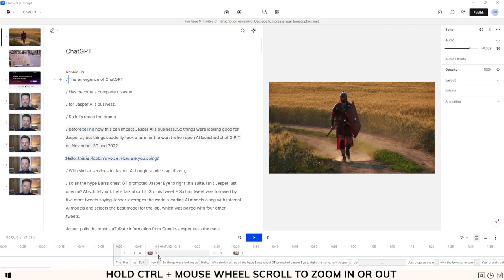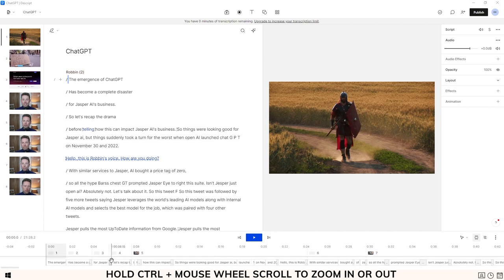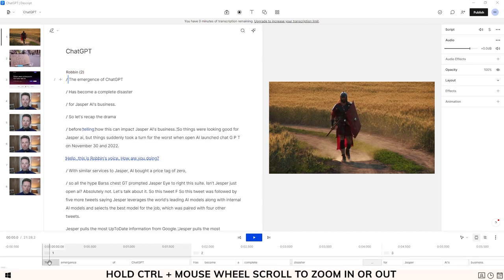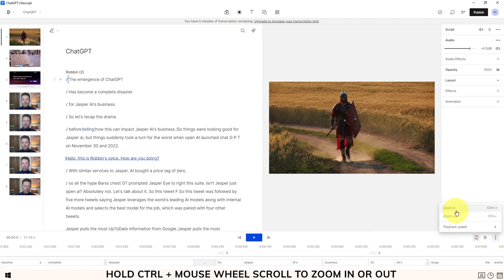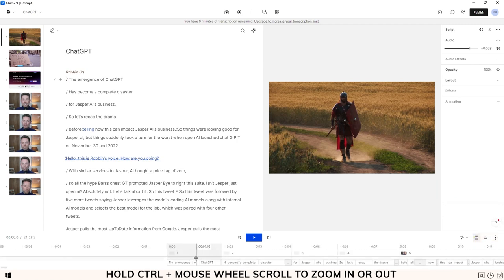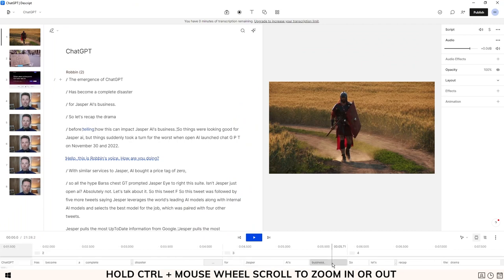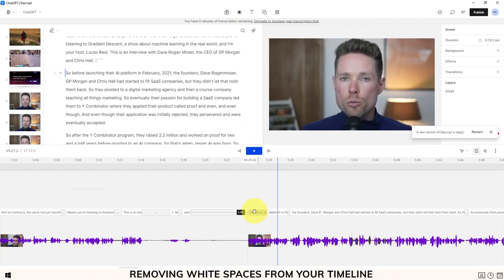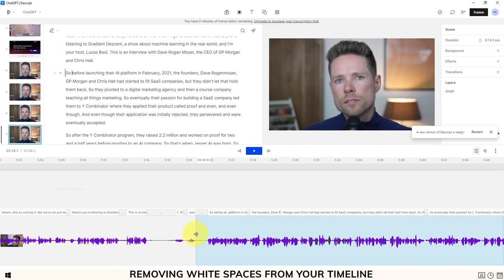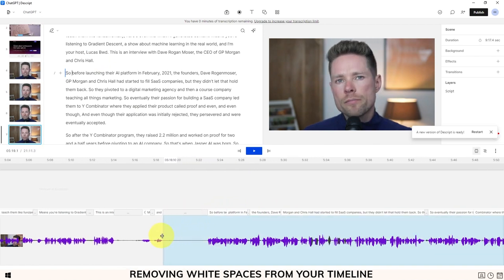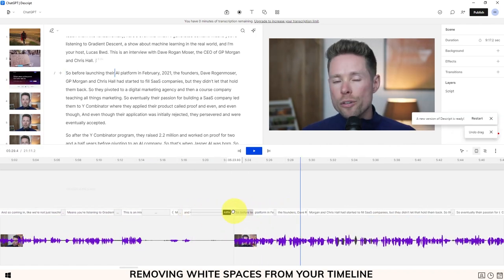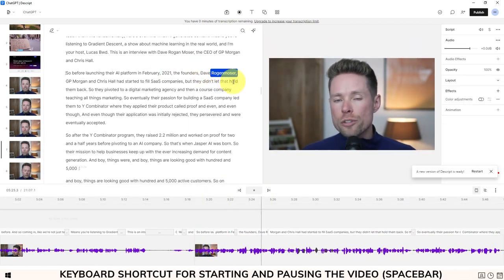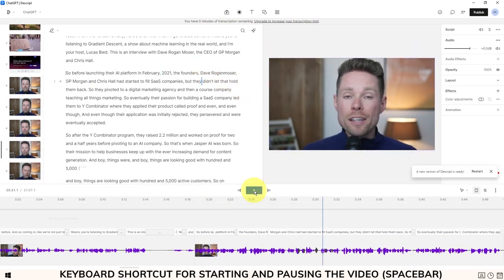Here are some timeline tips to get you started. To zoom in or out on your timeline, hold the Control key and scroll with your mouse wheel. Alternatively, you can click on the three dots to access the zoom feature, but this is less convenient. If you change your mouse position, the timeline will zoom in on that specific word. To remove white spaces from your timeline, use the dragging feature. You can also move the timeline left or right, or use Ctrl+Z to undo any changes. Press the spacebar to pause or start your video, or click the play button.